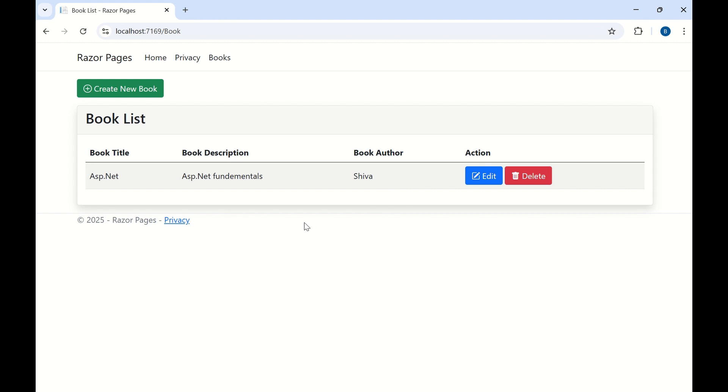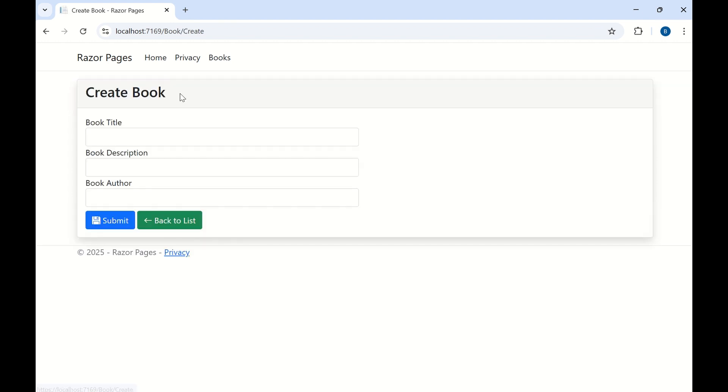If you want to create any new book you can click on this button to create a new book. Let me click on the create new book button.